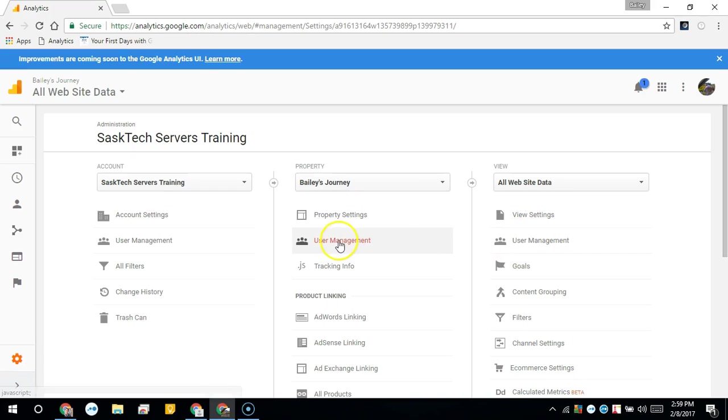Within an analytics account you can add the properties from which you want to collect data, and then you can also set up other properties for other websites. So from here you can choose if you want to share the management to the entire site property.